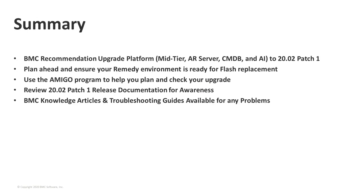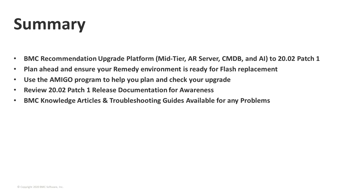To summarize what we've covered, we recommend upgrading the entire platform to 20.02.01. Even though for some of the applications it's not required, that's going to be the BMC recommendation. We're giving you time to plan ahead because this is going to take place at the end of the year when Flash is going to be deprecated. So use the Amigo program if you need help in your upgrading planning. And we've got a patch one release documentation available for awareness on our website. We also have troubleshooting guides and knowledge articles out there as well to assist you in this process.